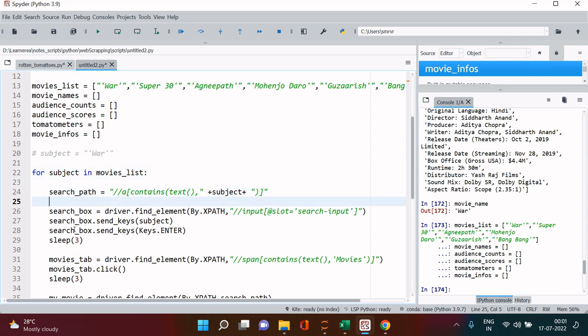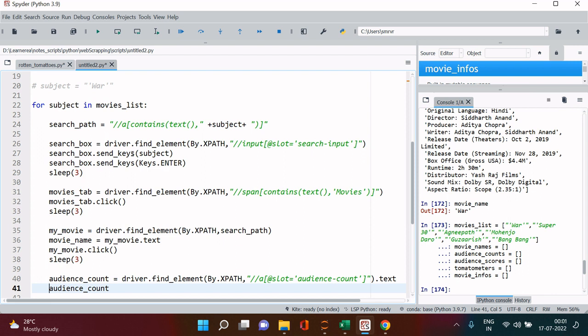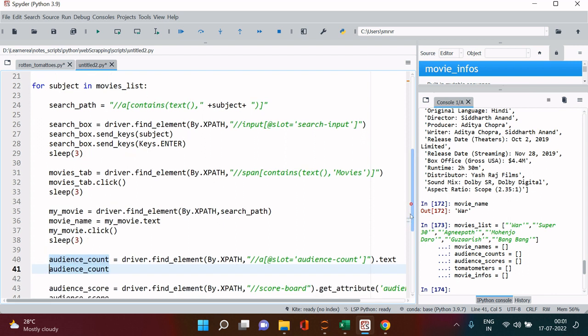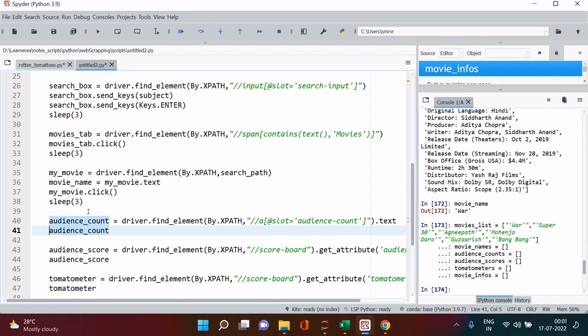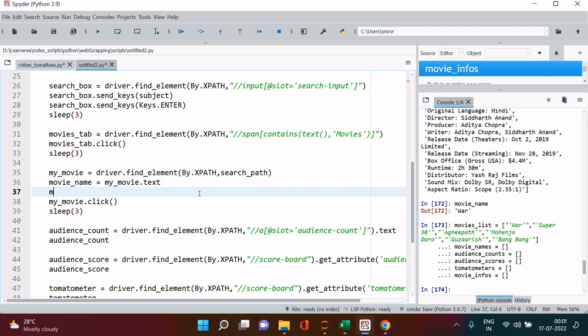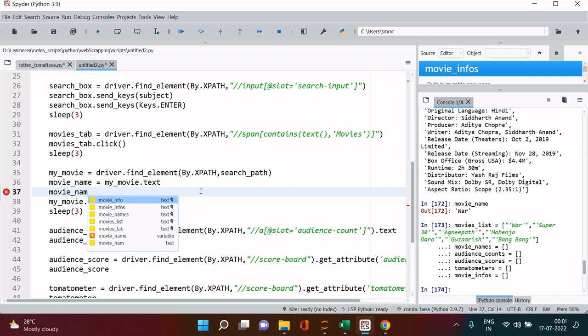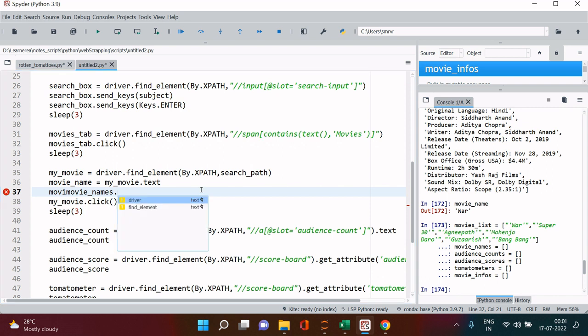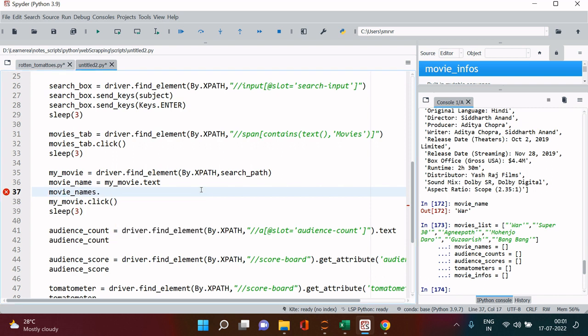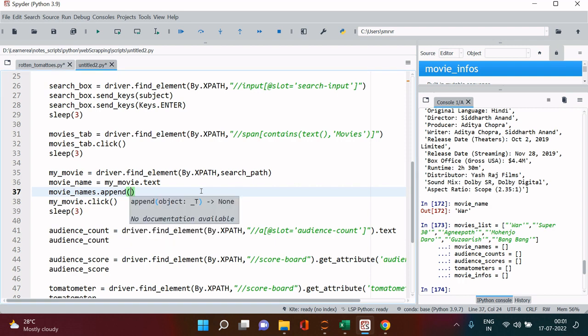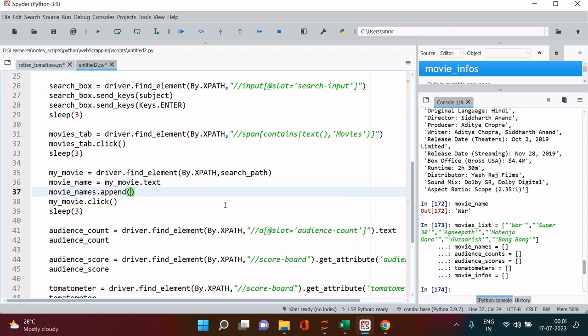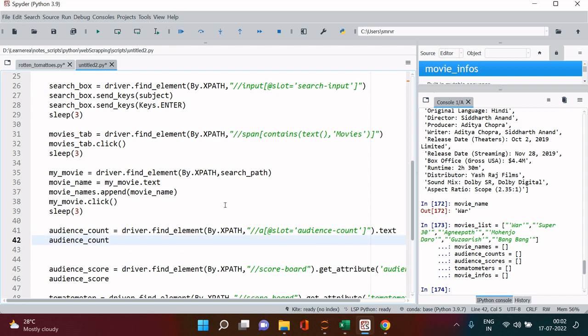Here it will create the search path, once the search box search path is created search box will be sent. I don't think anything else we need to make correction out of it. Here movie name is created, we will just say movie_names.append, and in that we need to keep on appending all the items which we are fetching.